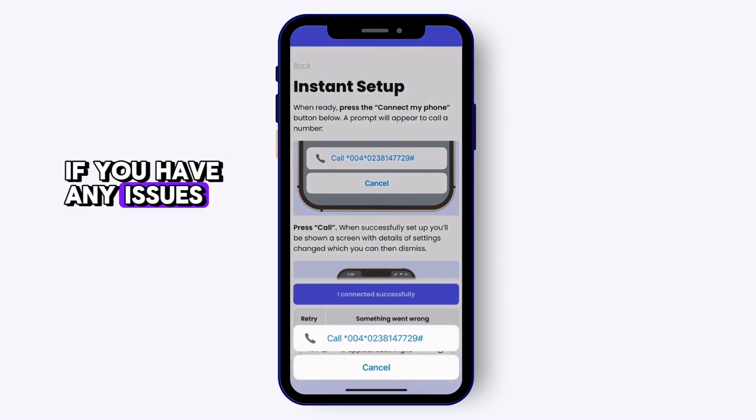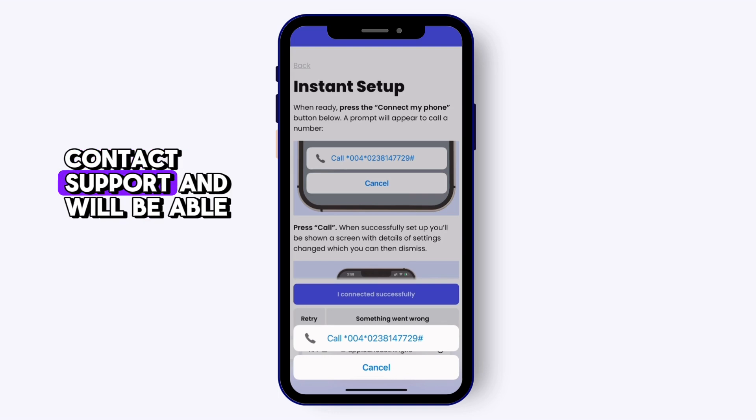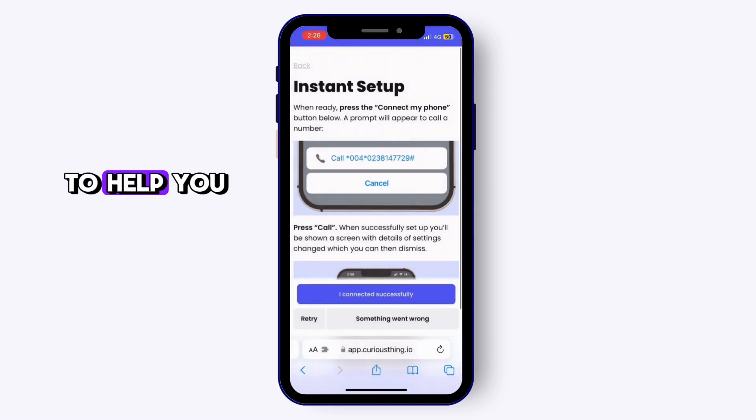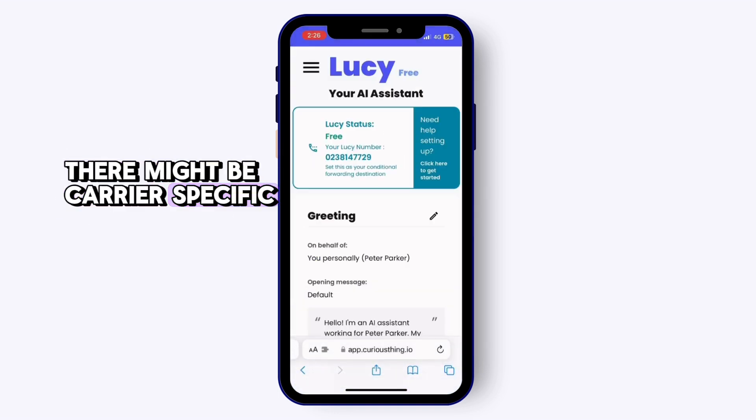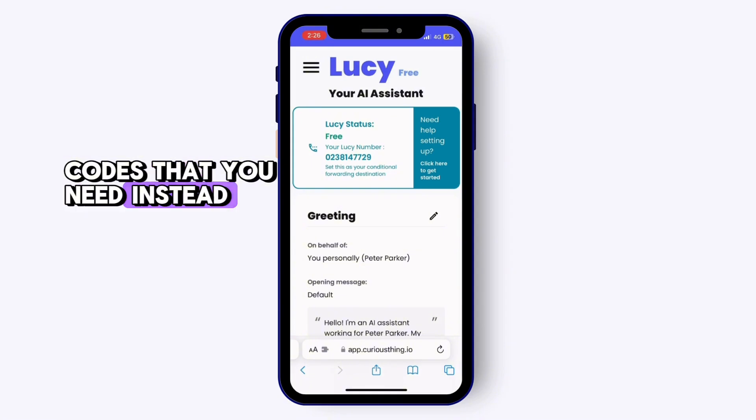If you have any issues, contact support and we'll be able to help you. There might be carrier-specific codes that you need instead.